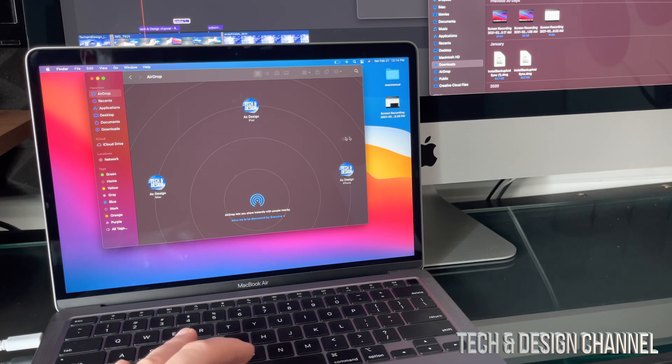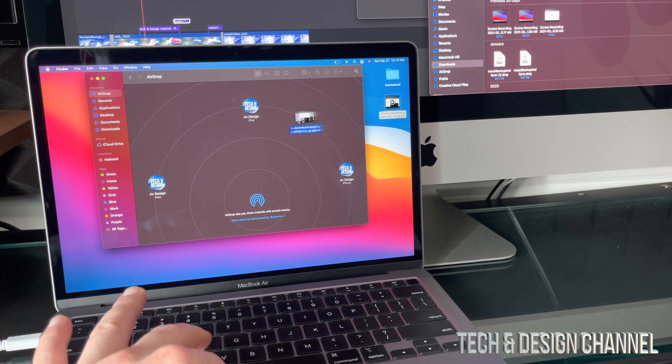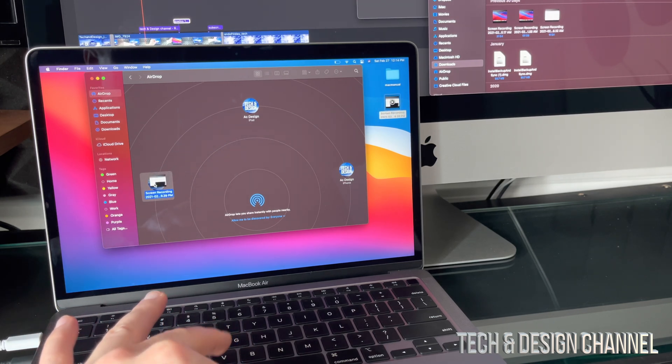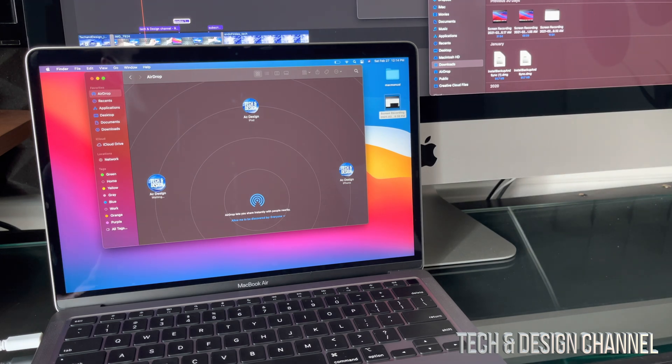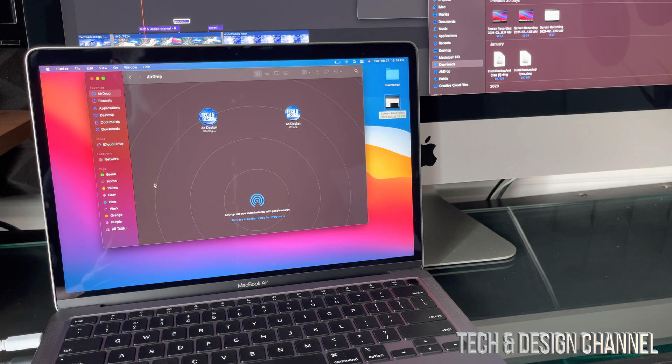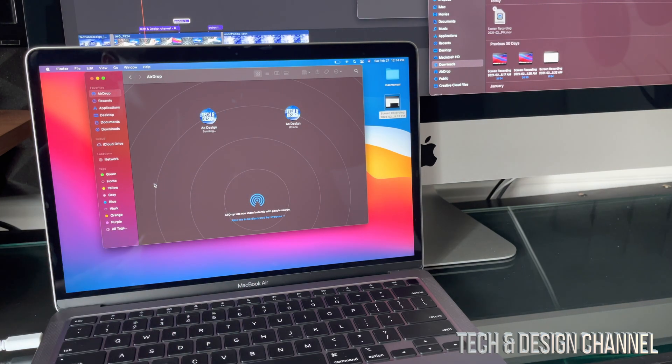I'm going to grab for example this video, I'm going to drag it on top of that iMac. Once I do that on my iMac, I should get some type of notification. So right now it's going to transfer, it's going to spin that wheel.